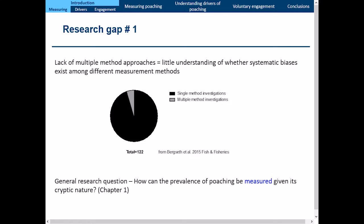I address this in my thesis with the first research question: how can the prevalence of poaching be measured given its cryptic nature?